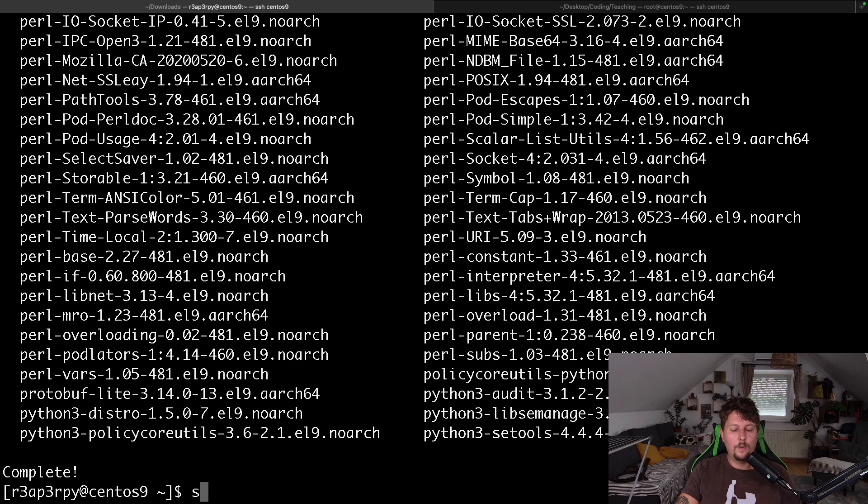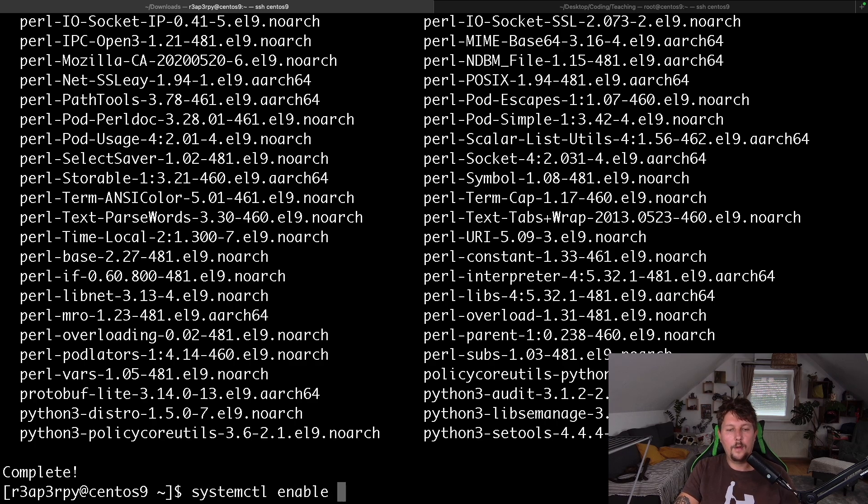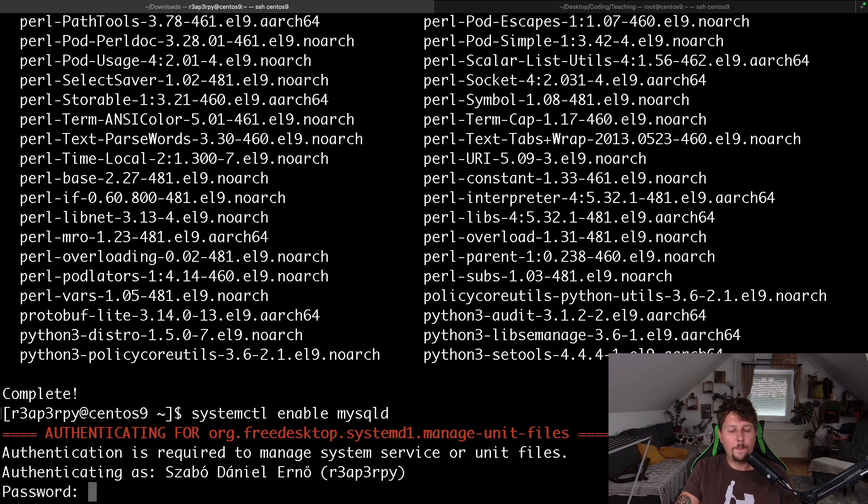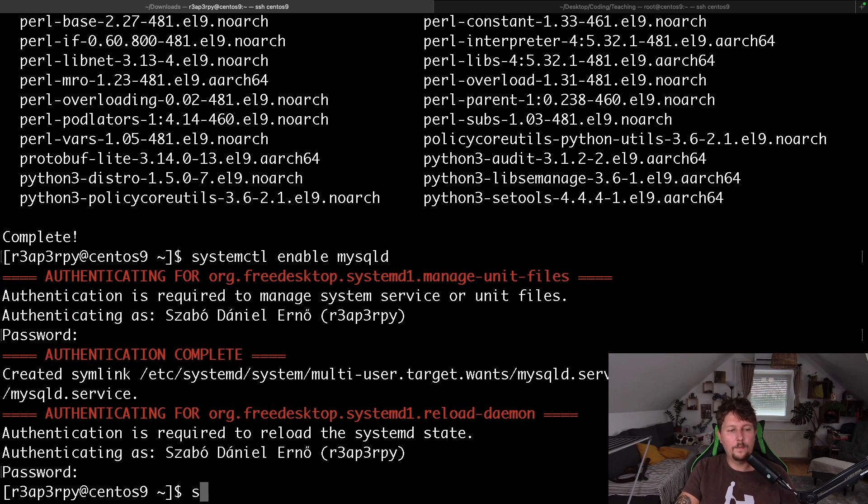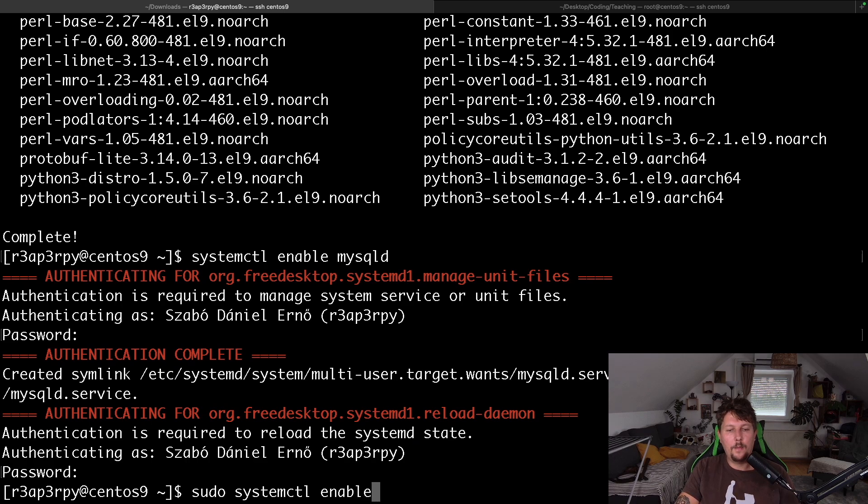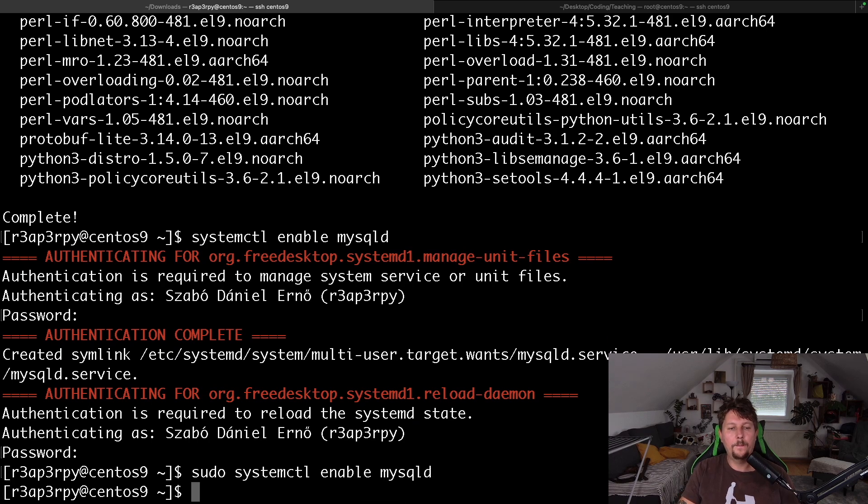So systemctl enable mysqld—oh, sudo systemctl enable mysqld—and let's start it, and it's started.